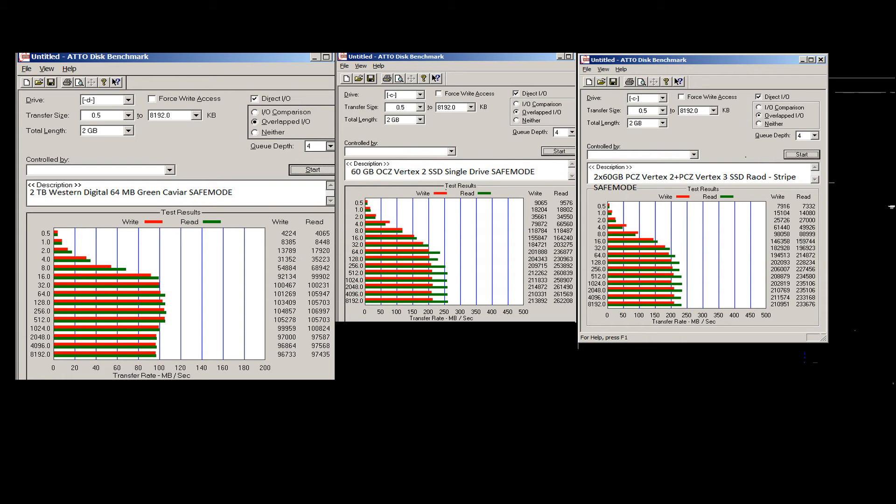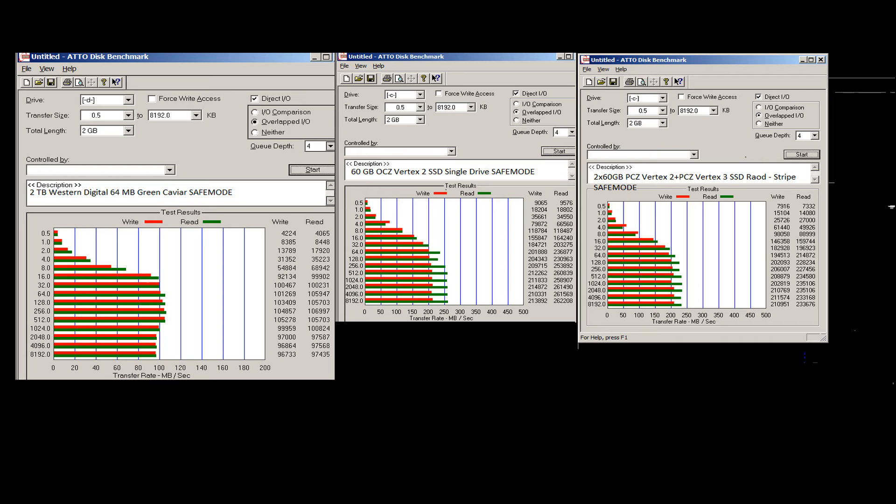Some damn impressive numbers there. I did this about a year ago when I got the drive. All the settings are the same for all these benchmarks. What's our highest result here? 214 megabytes per second write speed, 261 megabytes per second read speed maximum.